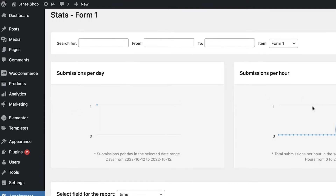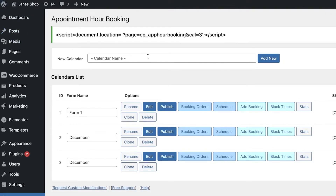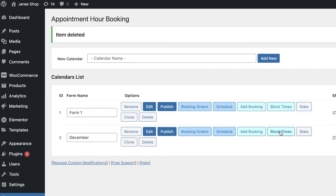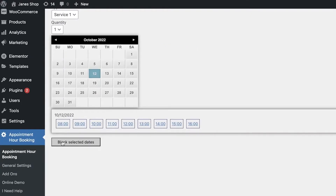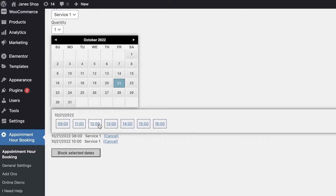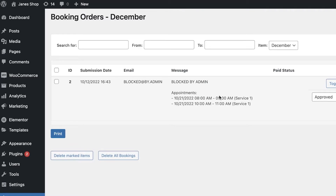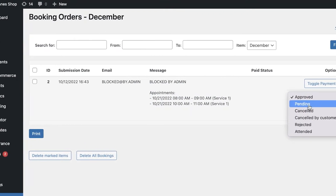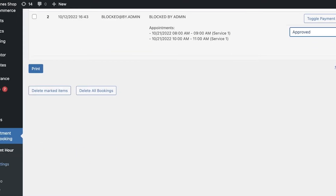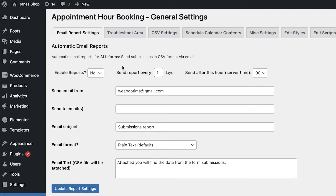Click on Stats to see the submissions per day and per hour for that specific booking. With each of your bookings or scheduling, you can customize it however you want — add multiple different fields, add booking scheduling block times. Click on Block Times and then click on Block Selected Dates to disable a certain date. Now in your bookings list you can see this date has been blocked by the admin, so people will not be able to schedule that specific appointment or time.